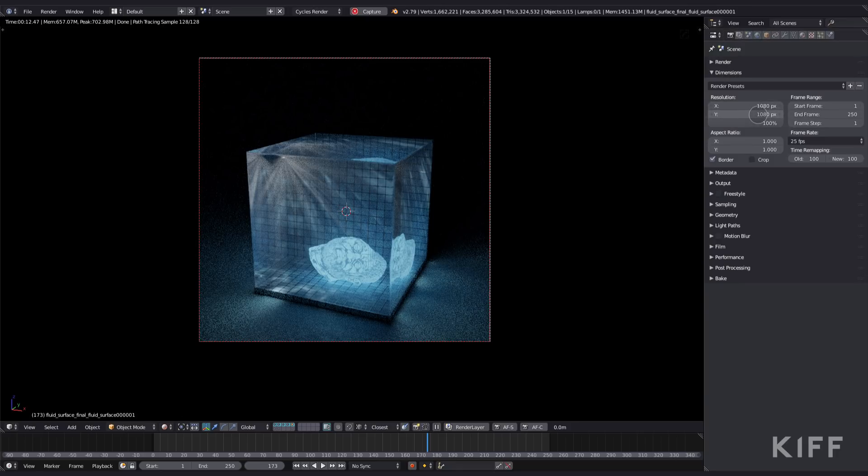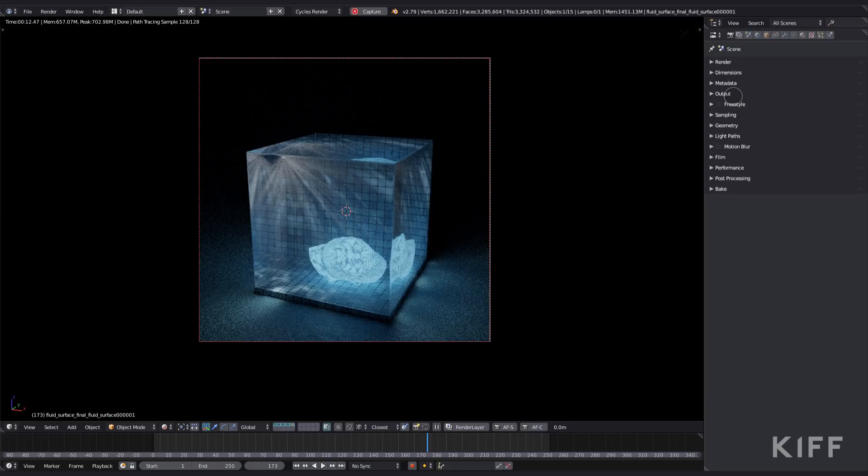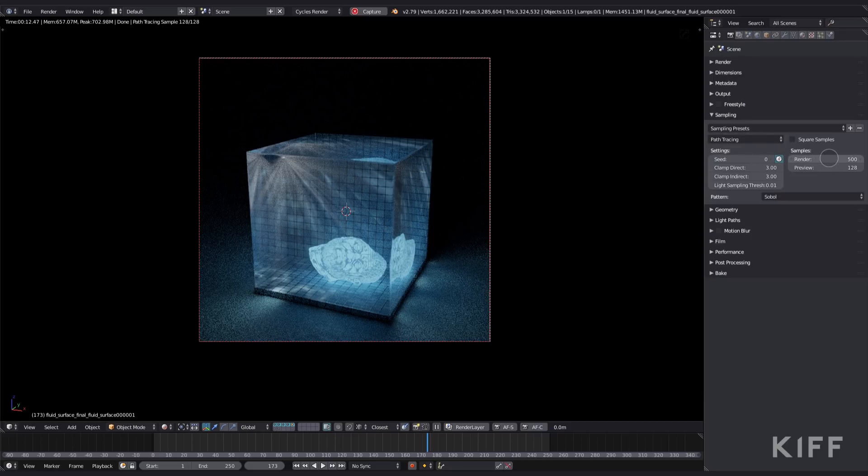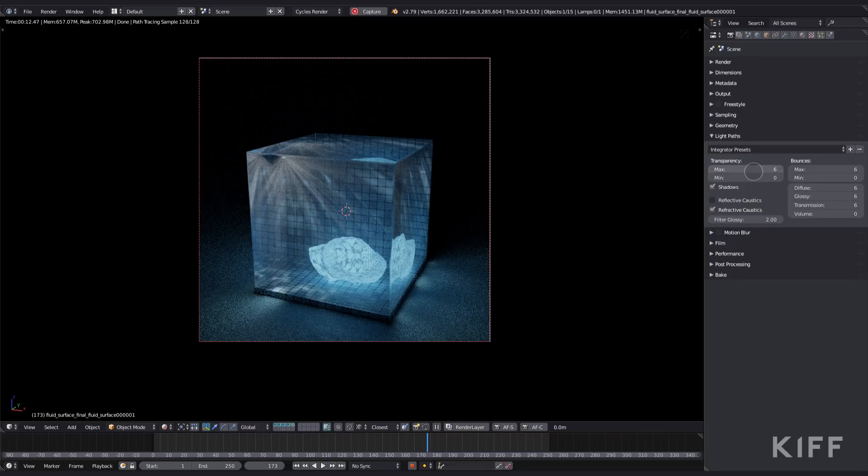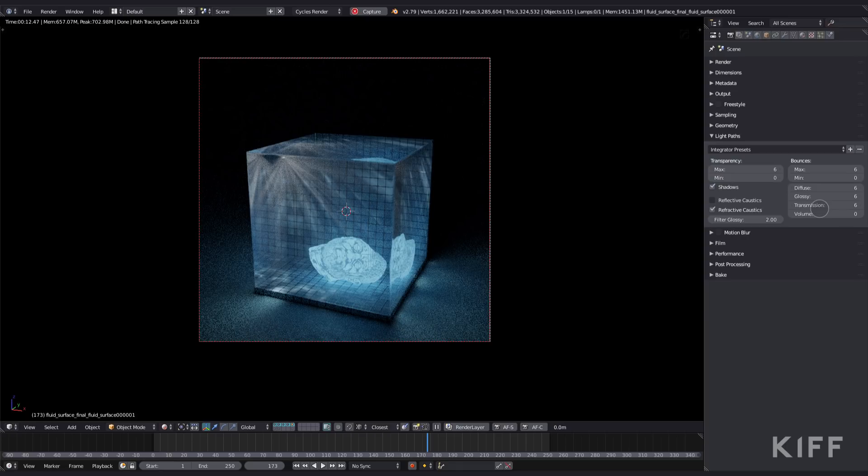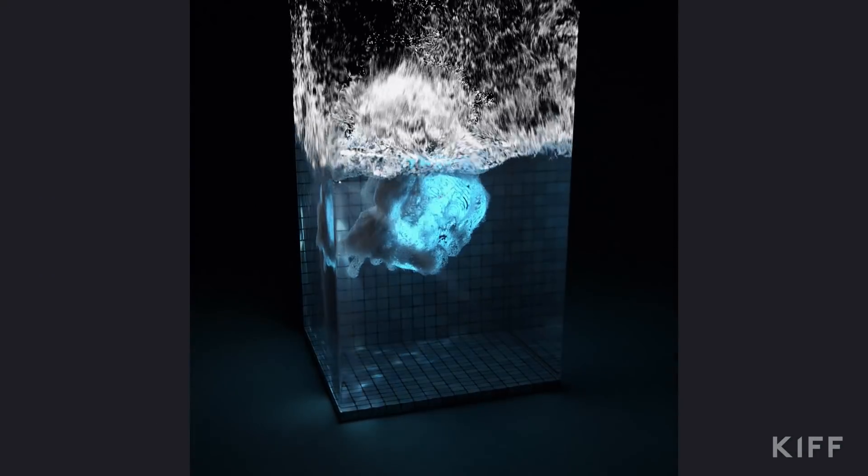Lastly, let's look at those render settings. I set my resolution to 1080 by 1080. I set my samples to 500. Clamp direct and indirect set to 3. And I ticked reflective caustics which just brightens up the fluid as the light passes through it. Light path 6-0. Bounces 6-0. And then diffuse 6, glossy 6, transmission 6. Volume 0. And that's that I think.